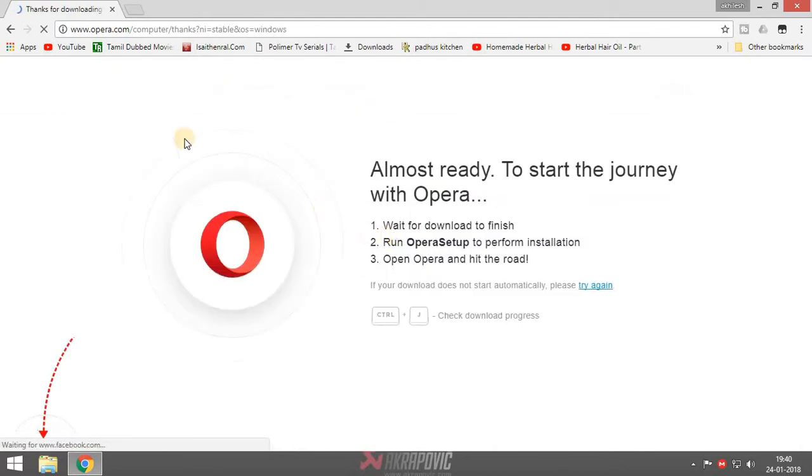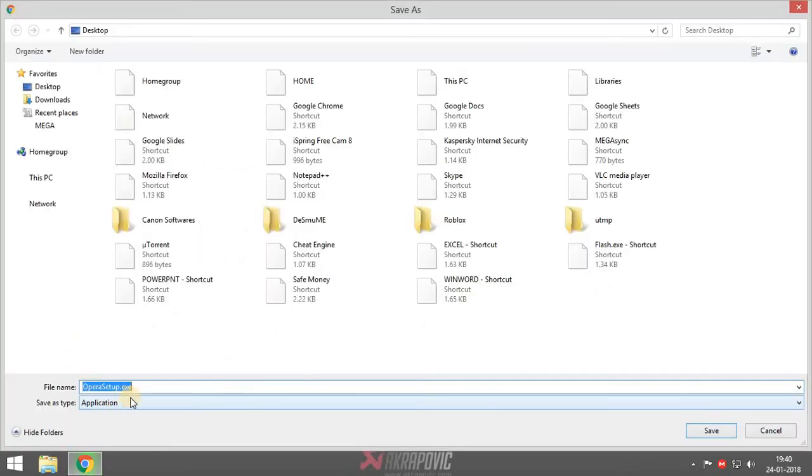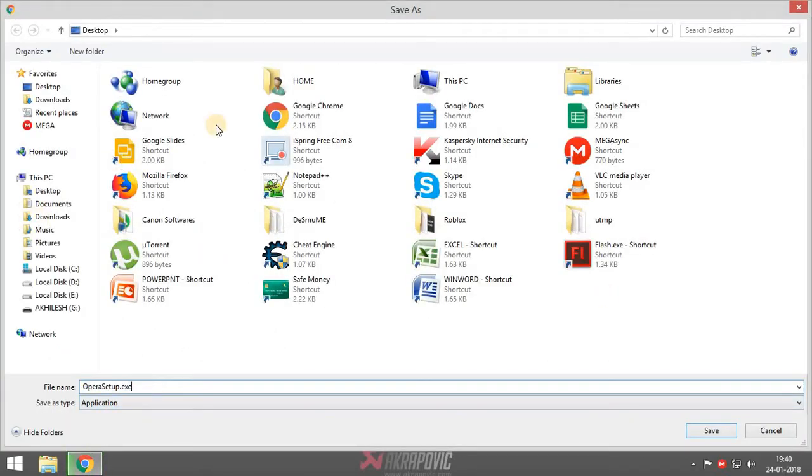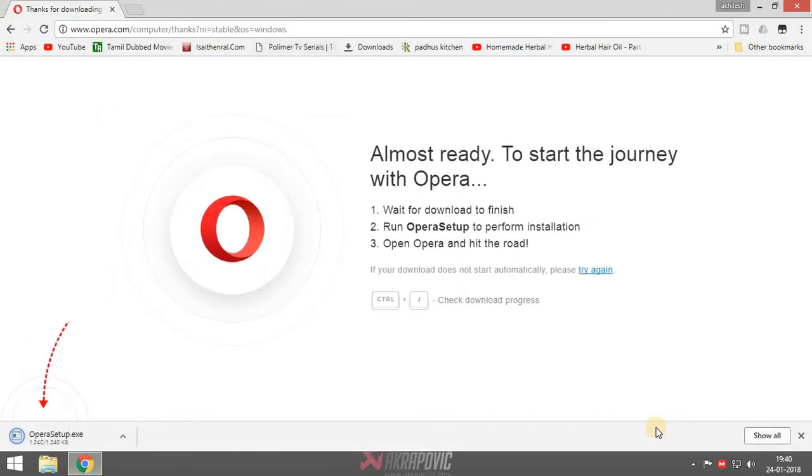It will redirect like this. It will ask for to save when saving on desktop. It's 1240 KB.